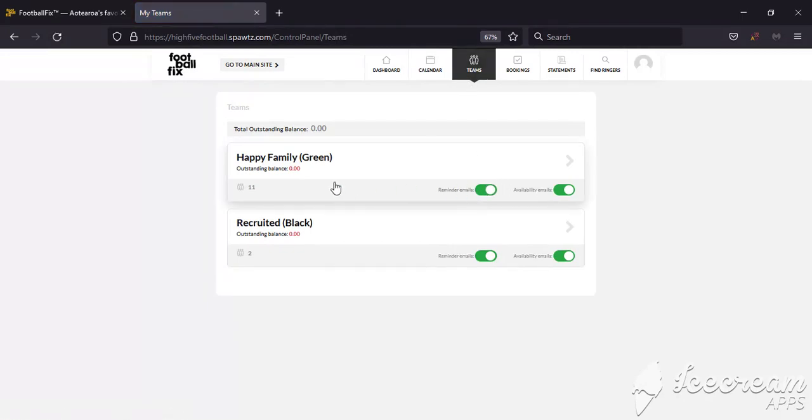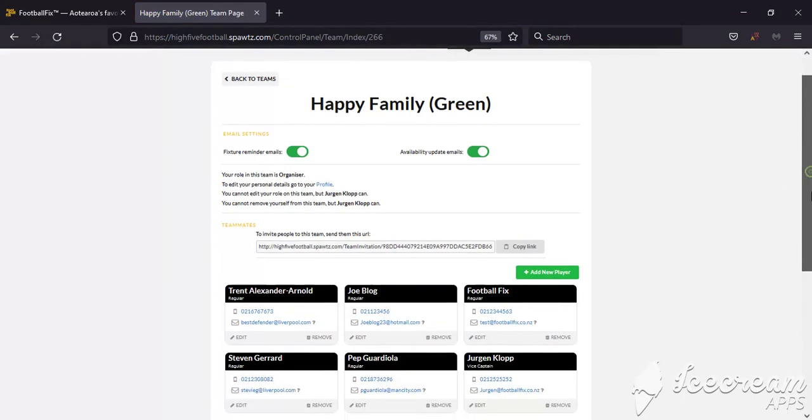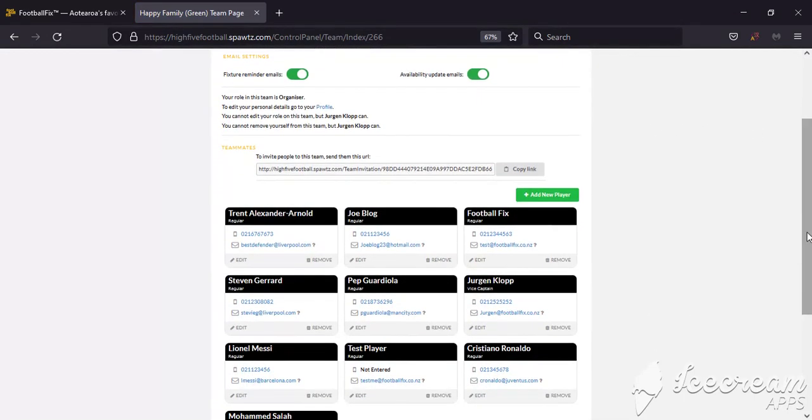We're going to click on Happy Family. From here, if you have all your players' details, you can add or remove players. We're going to add a new player to show you how it's done.